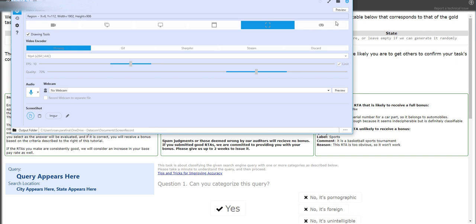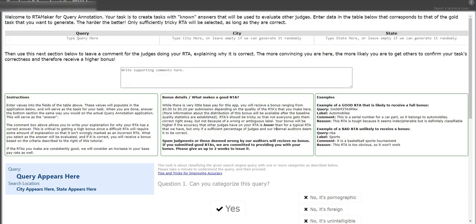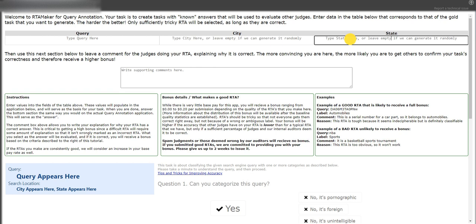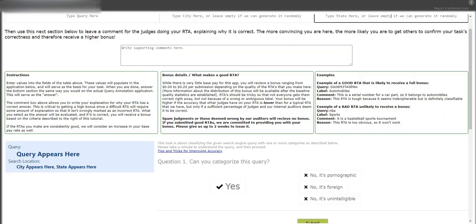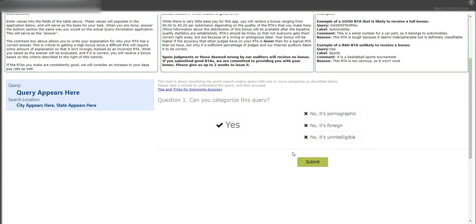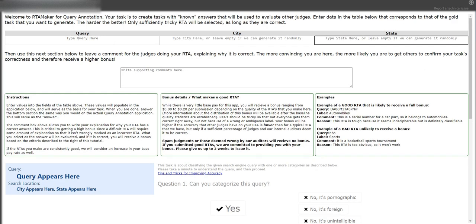Hey guys, welcome back to Tech Tutorials. My name is Ghost and for today's recording we are working on a hit called Query Annotation RTA Maker. This is going to be really easy. You just have to fill out these boxes here, choose whether you can categorize it, and click on submit. Let me give you an example.